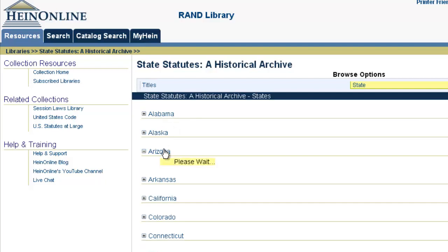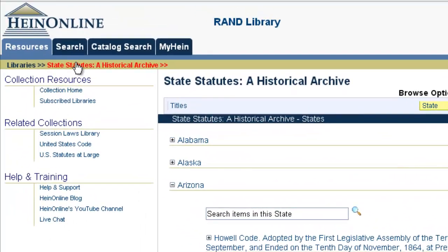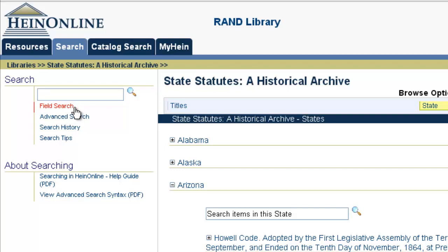From here, you can click on any state — say Arizona — to view the specific historical state statutes we have by title. For each state, there's a quick search box, a shortcut embedded in the browsing list, allowing you to quickly insert search terms and search across just that state's statutes. Alternatively, you can use the field and advanced search options to search across a specific state. As with the session laws, the state statutes are indexed differently according to the content in each book. I want to start with the basic search form and then explain how to utilize the description field to maximize your search.